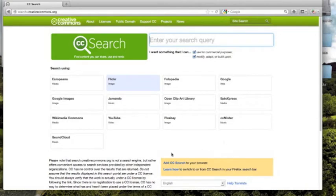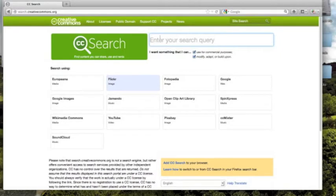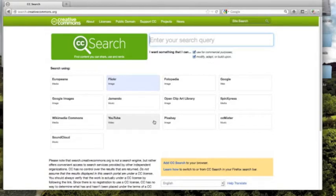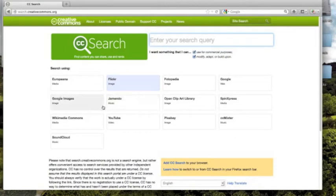This is the search page, and the way that the search page works is you enter something that you're going to search for, and then you click on the particular database that you want to look in. We could look for images in Flickr, or music in Jamendo, or another kind of image in Google Images, or even videos in YouTube.